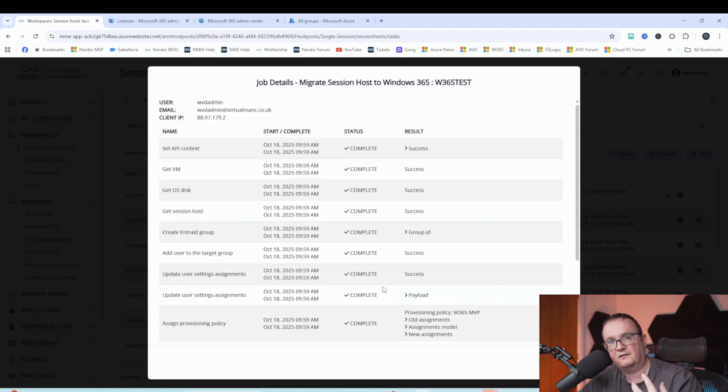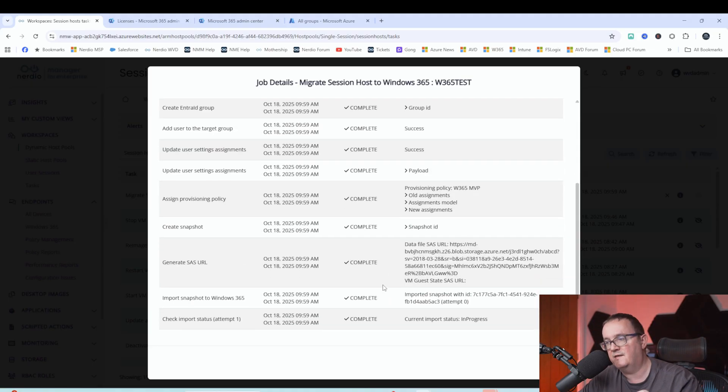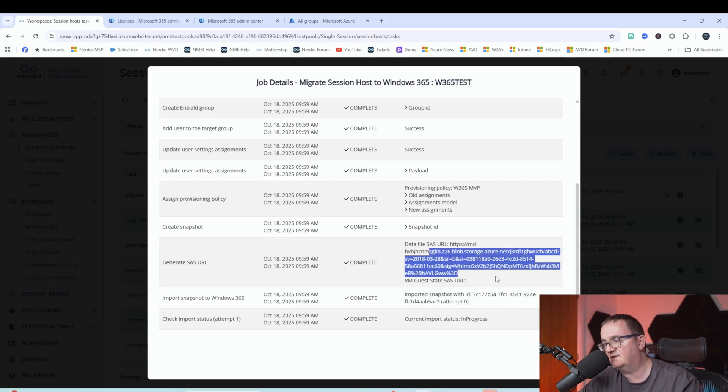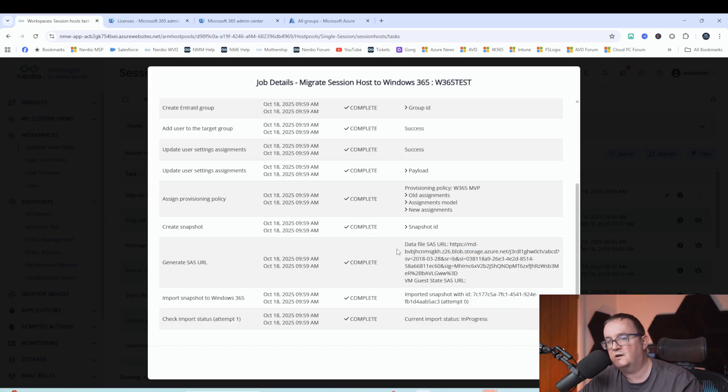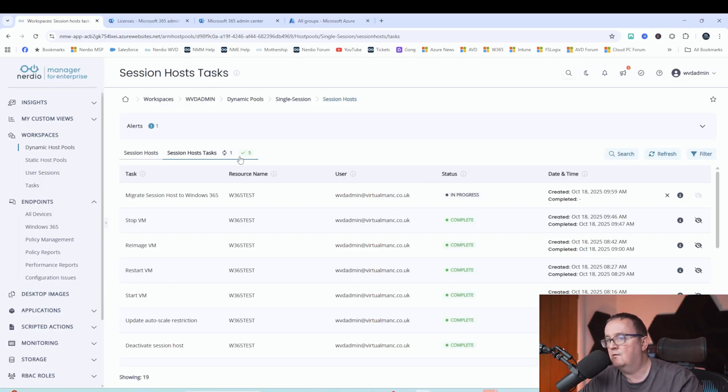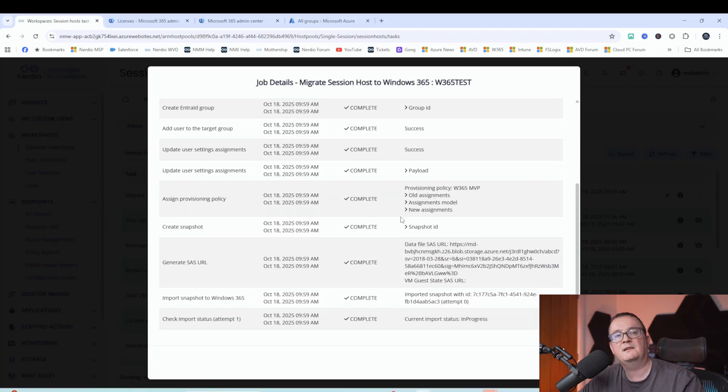Once it's got the snapshot, it's actually going to create a virtual machine in Windows 365 from that snapshot, and then assign the user to that machine as well. You can see there, that's happening now. We've got the SAS URL for that as well. Pretty quick process. Now that's going to start importing that virtual machine. That's going to take a while, maybe an hour or so. We'll come back when that's complete.